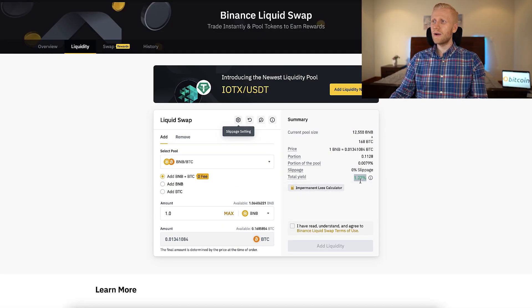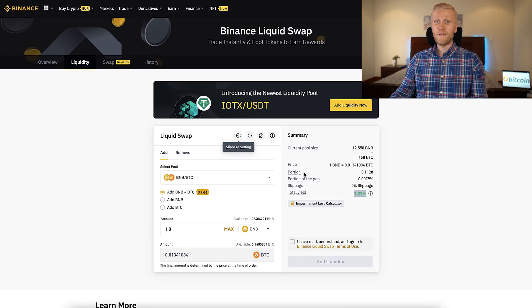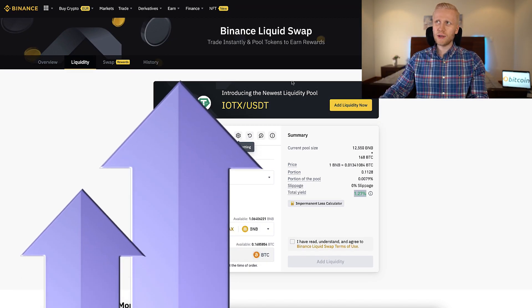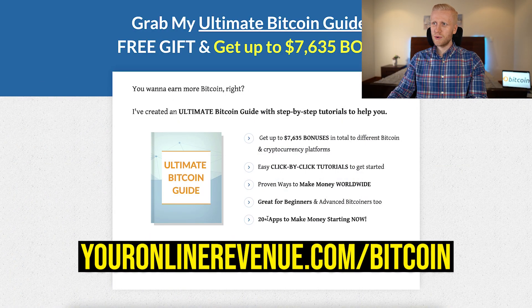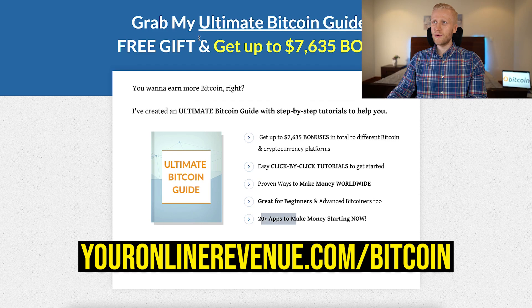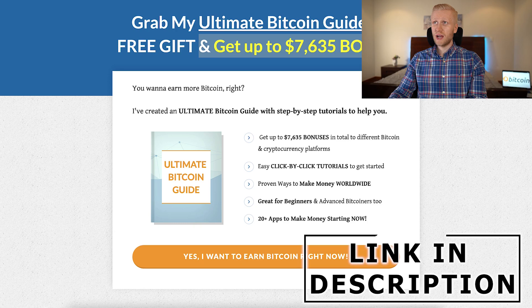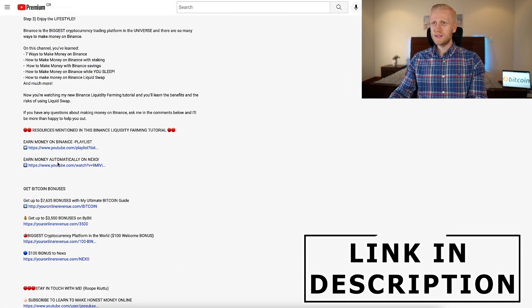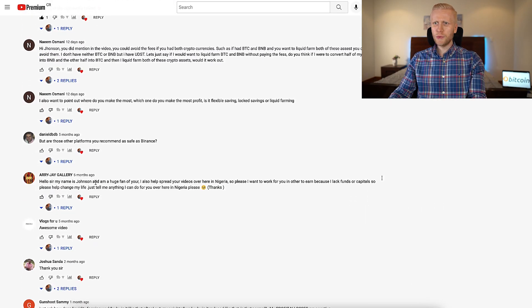So now you understand: when you want to hold strong currencies, you cannot earn very high interest on liquidity farming. You'll be earning much higher interest using the platforms I show in my Ultimate Bitcoin Guide, where you get 20 apps to start making money right now and up to $7,000 in bonuses. I give this as a free gift — the link is always in the description below.